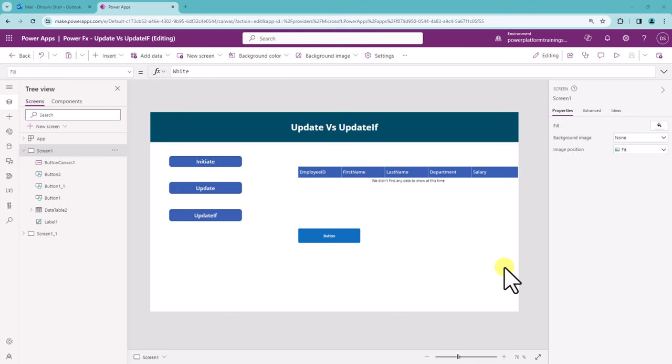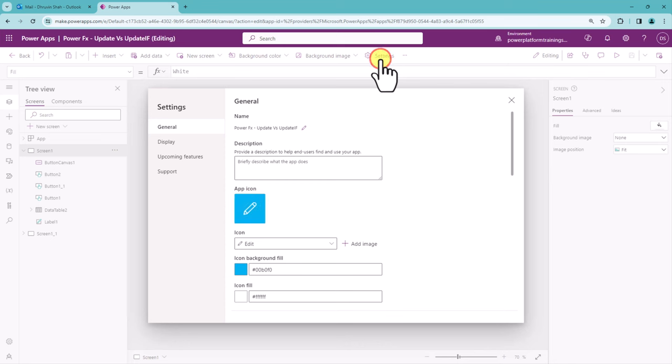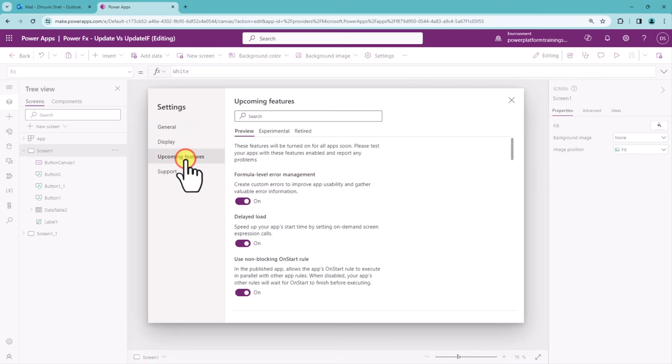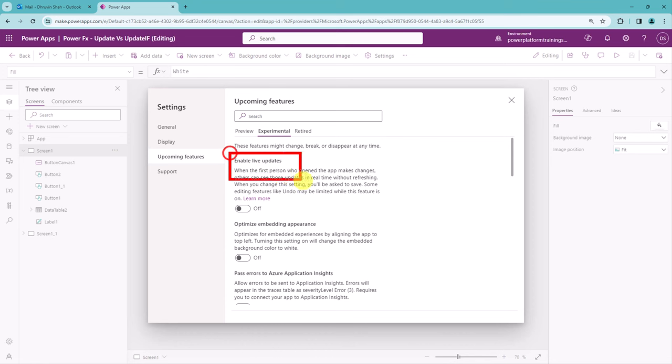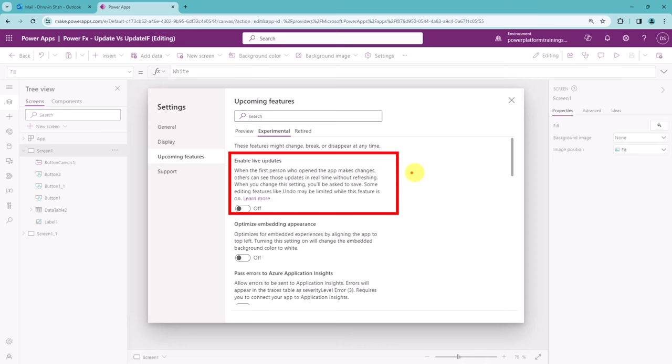So Microsoft came up with a feature over here. Click on the settings here and go to the upcoming features, and go to the experimental feature. Here you can see this specific option: enable live updates when any person who is open the app is making the changes.